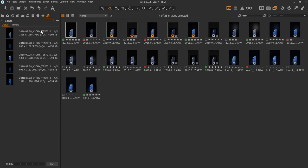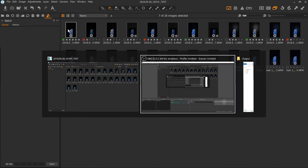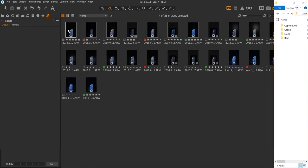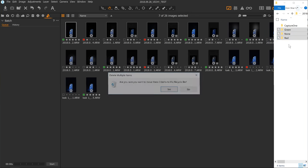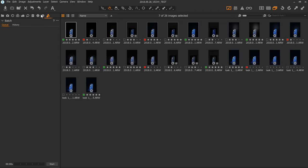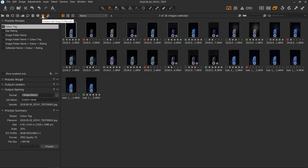That's it for the batch queue — there's not really that much to it. I'll clear the queue and go and delete the images I created. So that's it for batch — that's really easy. Let's go over to the output tab, which is the more interesting part.